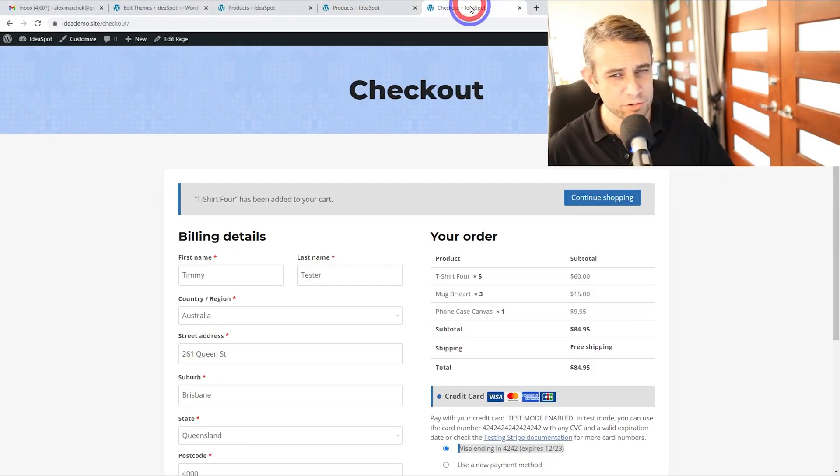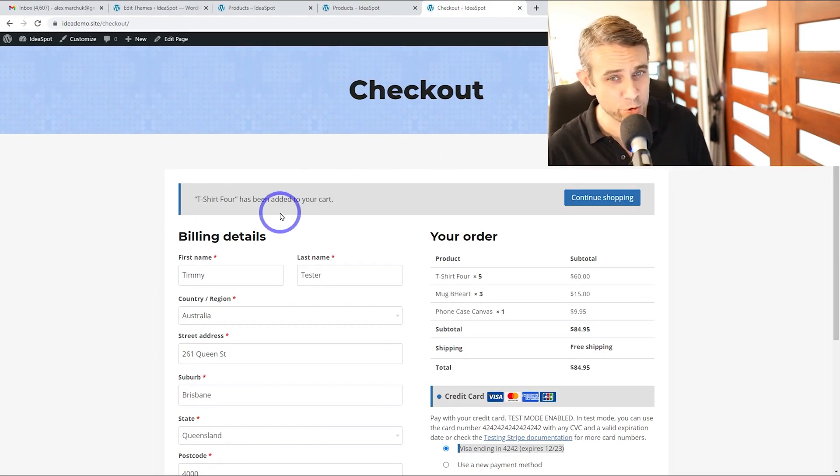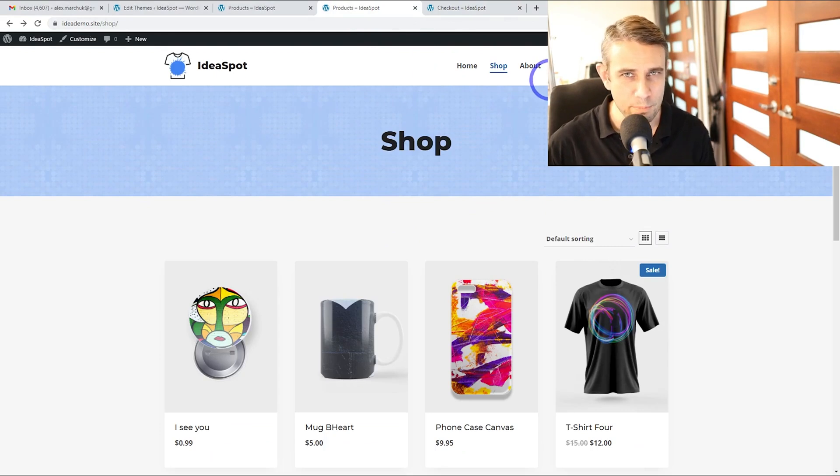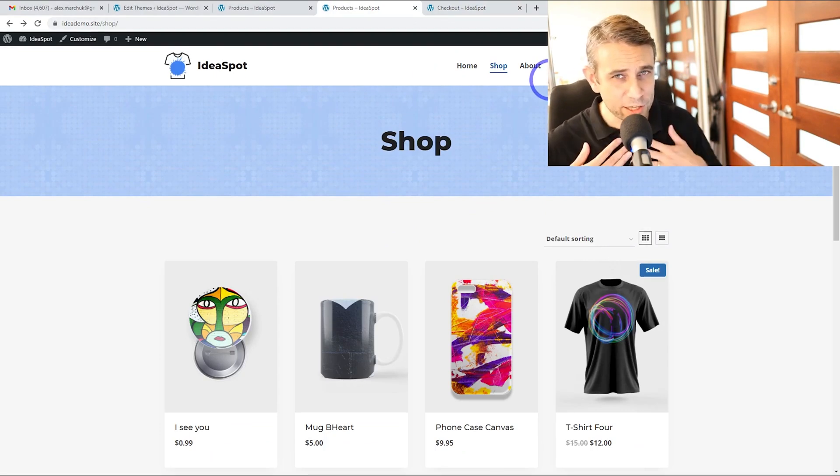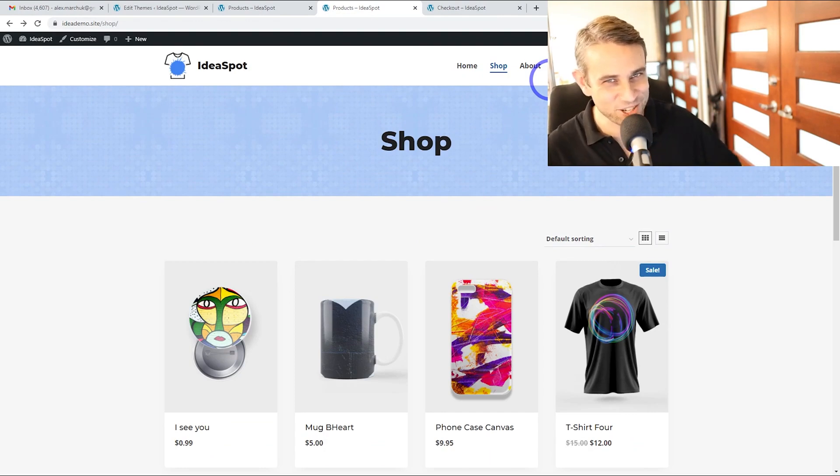I'll also cover some other tweaks like removing the add to cart message from WooCommerce and how to customize the menu to add and remove cart features. So I'm Alex from Ideaspot. If all this sounds interesting, keep watching.